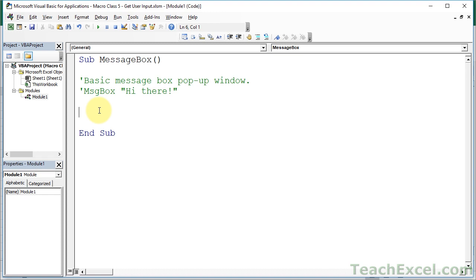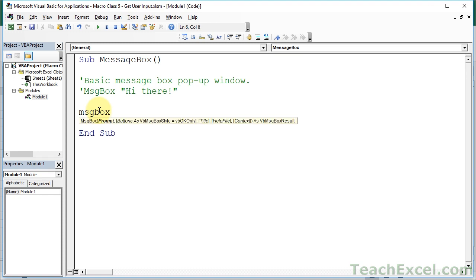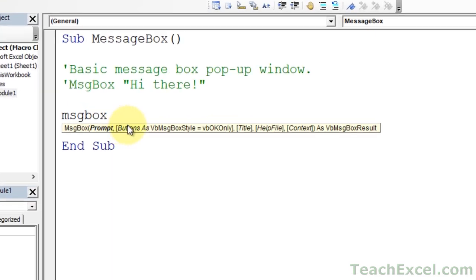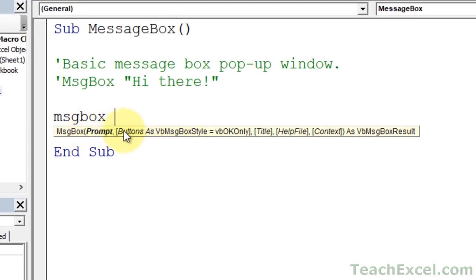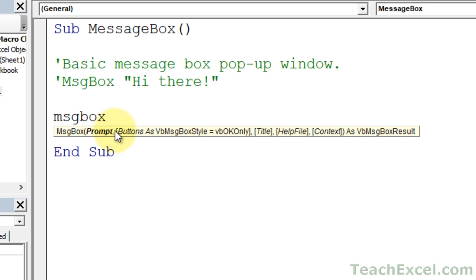Now let's make a more complex message box. Type MSGBOX, hit space, and this time instead of just typing the text, let's look at what we have here — we've got arguments for the message box function, just like we have within the spreadsheet. If you're typing a VLOOKUP or a SUM and hit the open parentheses, you see a list of arguments you can input. That's all this is — it's telling us what we can input for the message box. The text "Hi there" is actually the prompt.